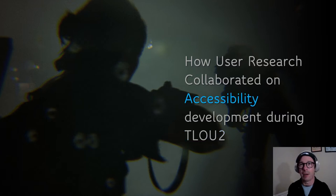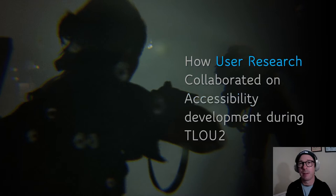There are a lot of other online talks about TLOU2's accessibility, but most of them are going to go into more depth about the features and options. This talk will focus on user research.